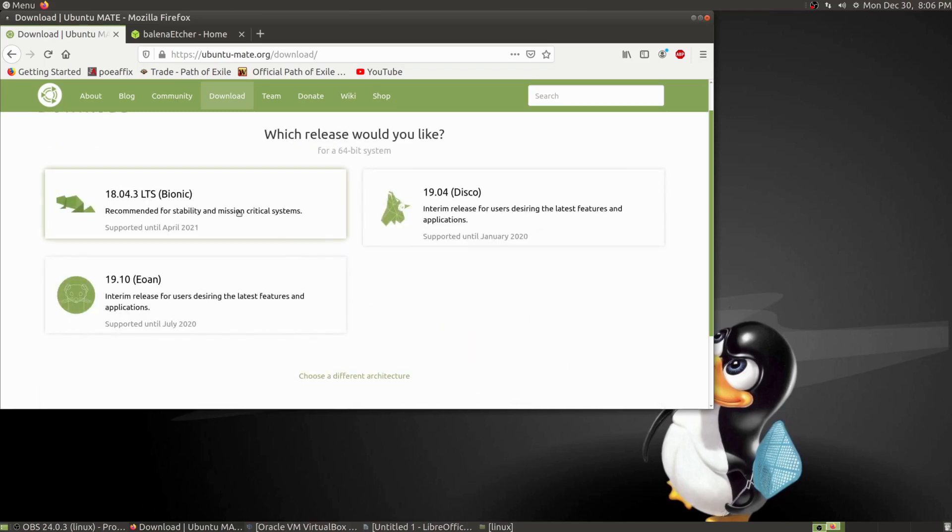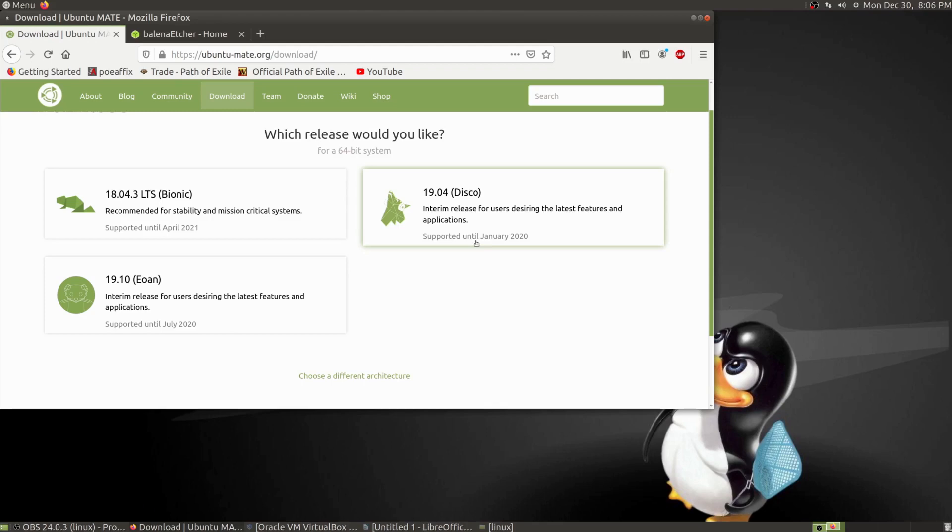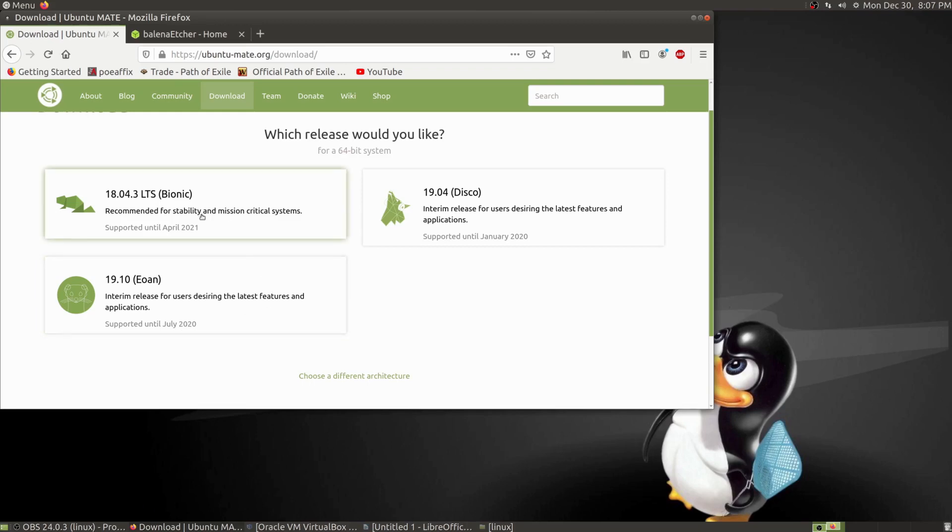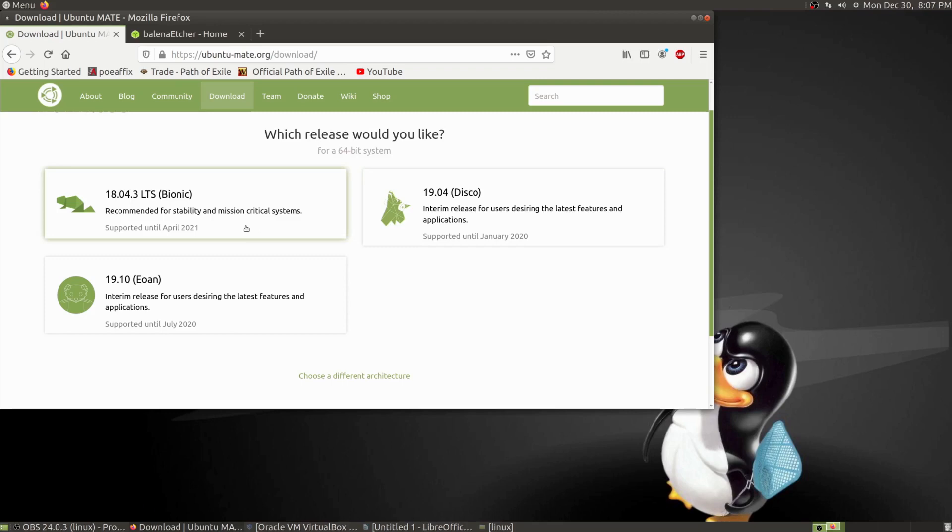Choose 64-bit unless you have a 32-bit system. I always do the 64-bit since I have more than 3 gigs of RAM. And I always do the LTS—it is supported longer and has a stable kernel. The other releases like Disco Dingo and 19.10 are losing support much sooner.